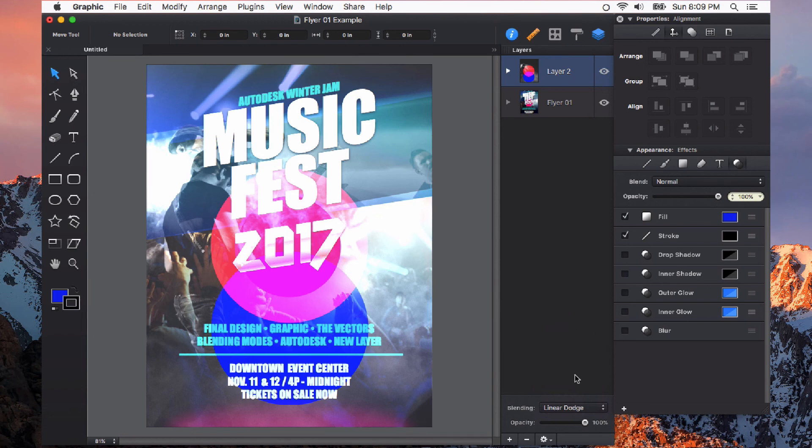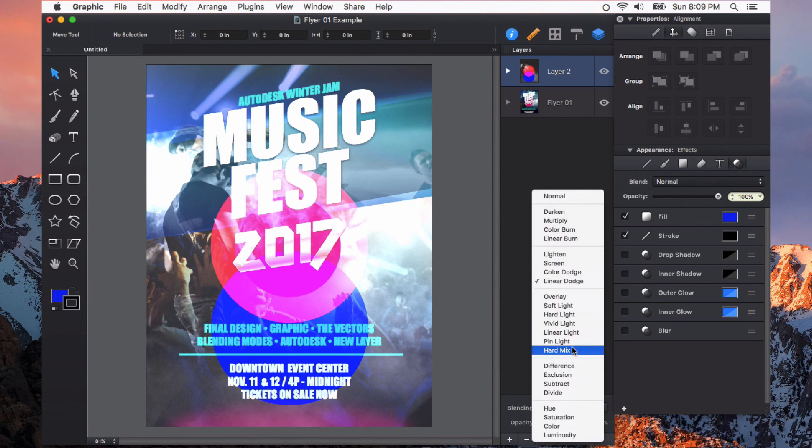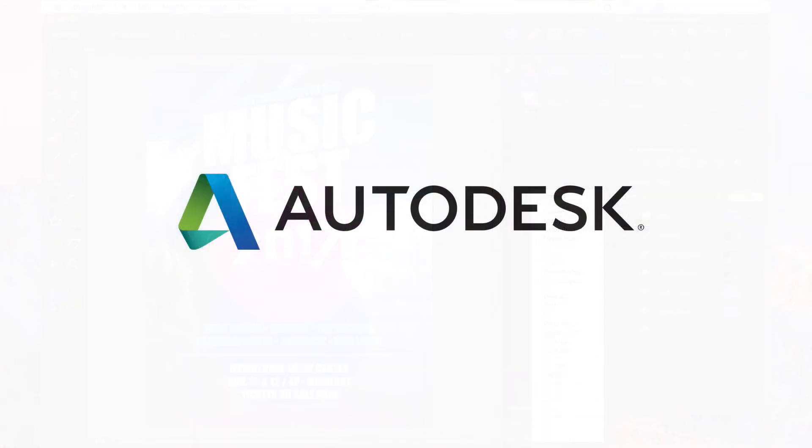And you can experiment with all of these different blending modes to achieve many different results. So give blending modes a try in Autodesk Graphic. Thanks for watching.